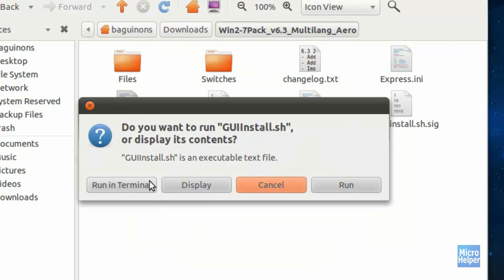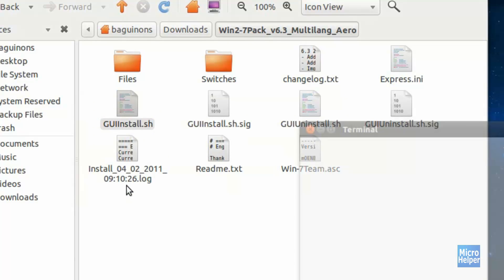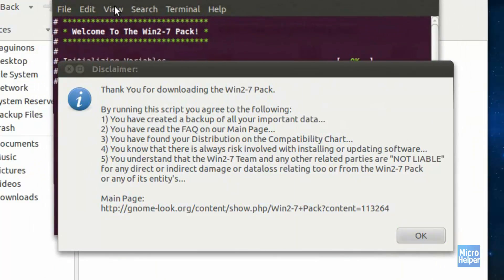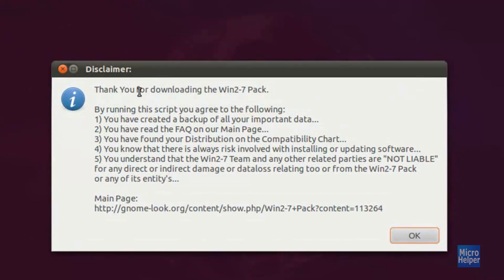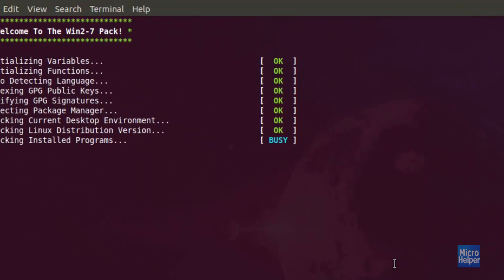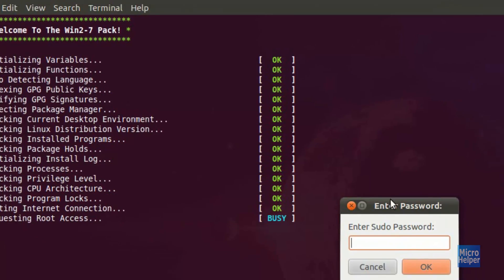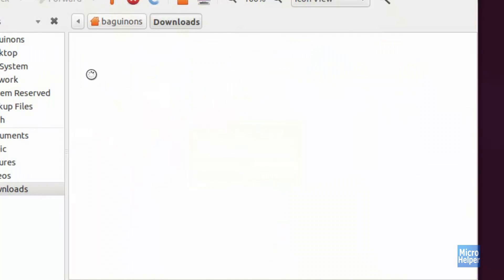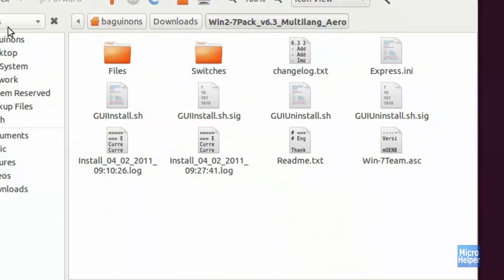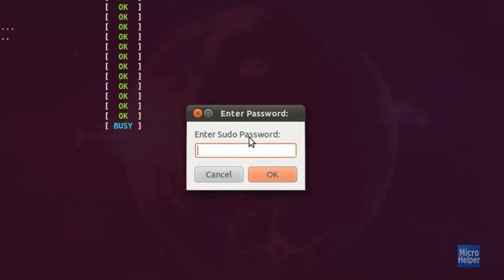Double click on it and I suggest to run it in terminal. Click on that and you should have a terminal open. I suggest maximizing it if you want to read the codes. This disclaimer will come up, so click on OK. Just to let everyone know, this method of installing a theme for Ubuntu does not make any harm. You can always revert back to your original Ubuntu theme by going to the same folder and running the GUI uninstall option.